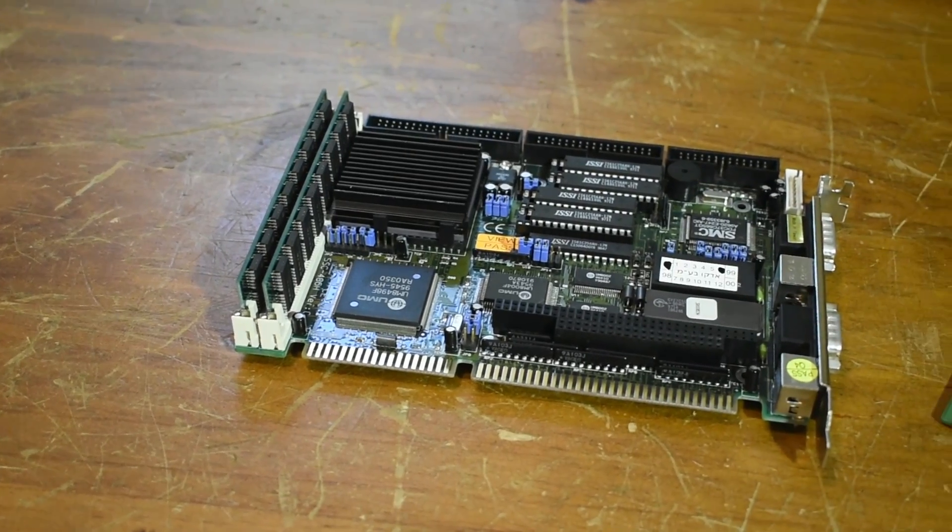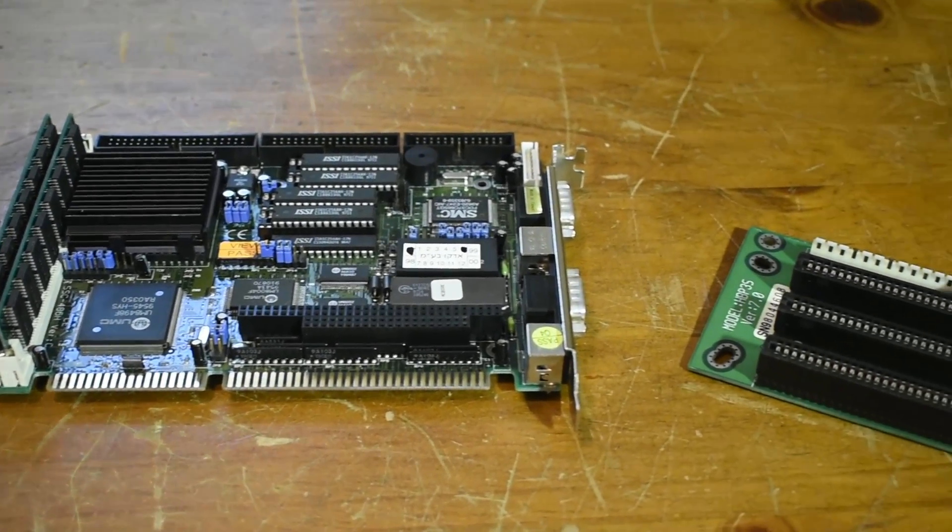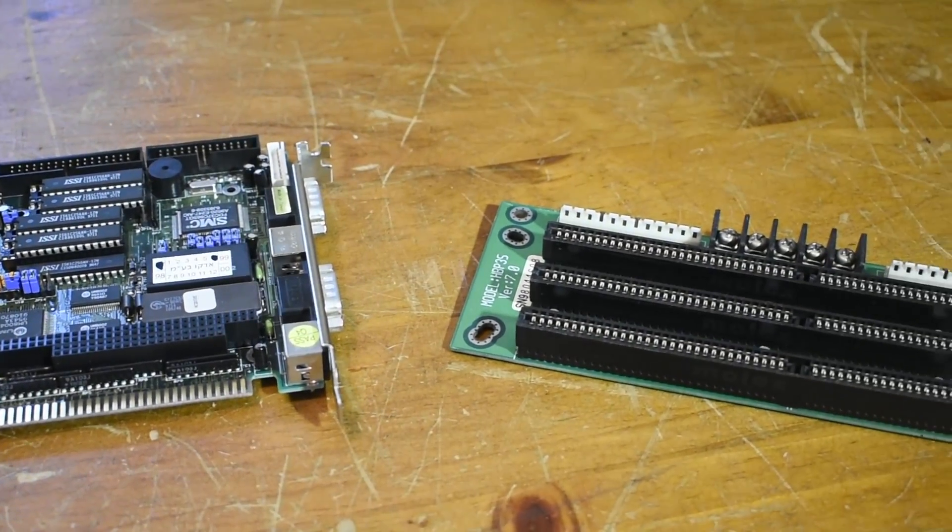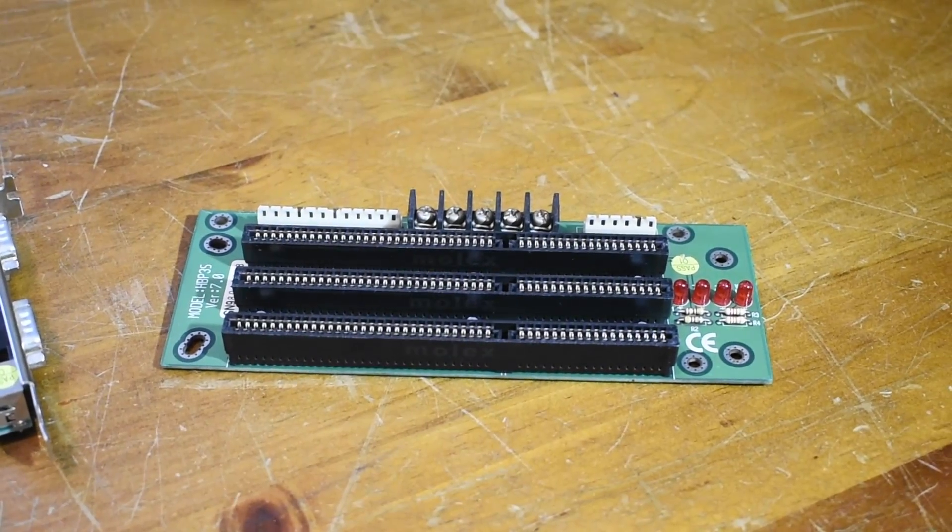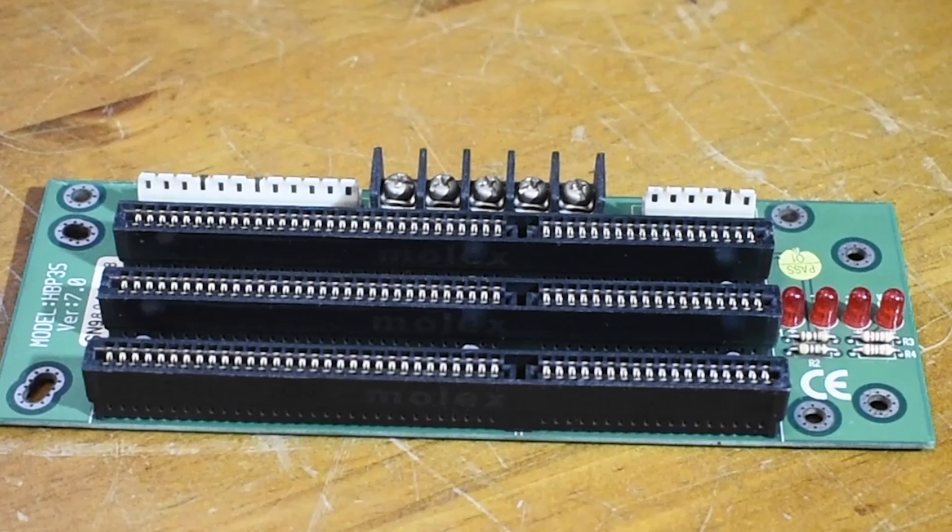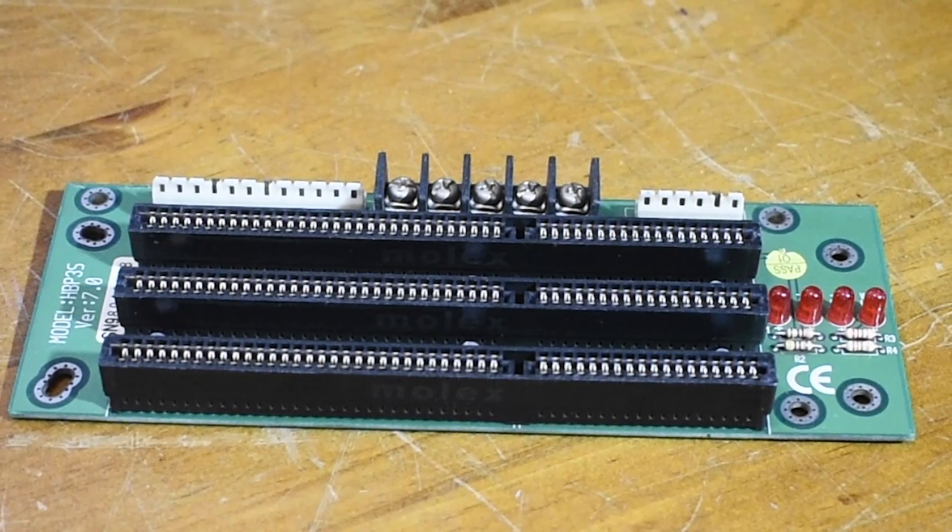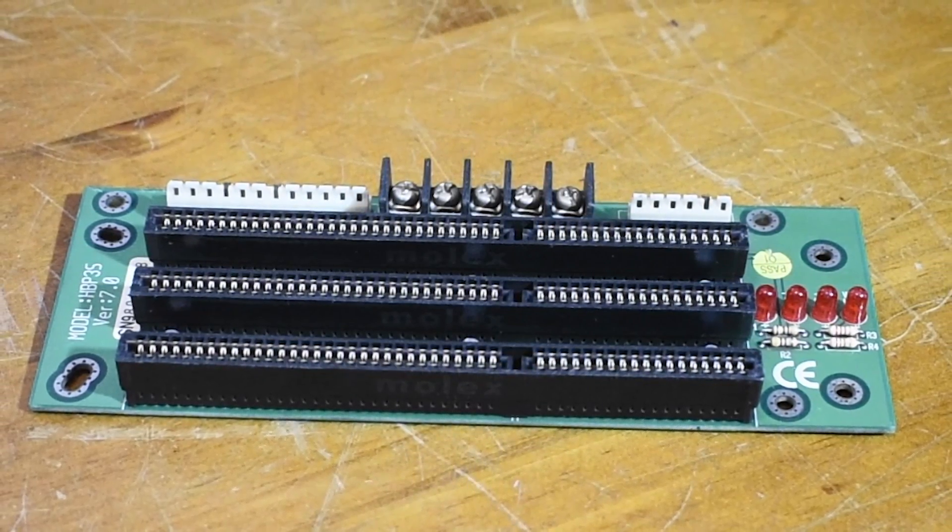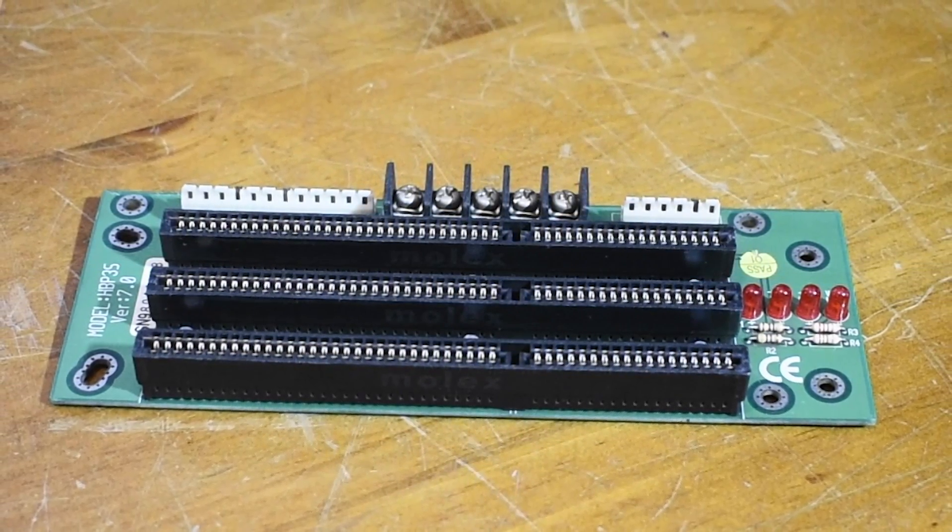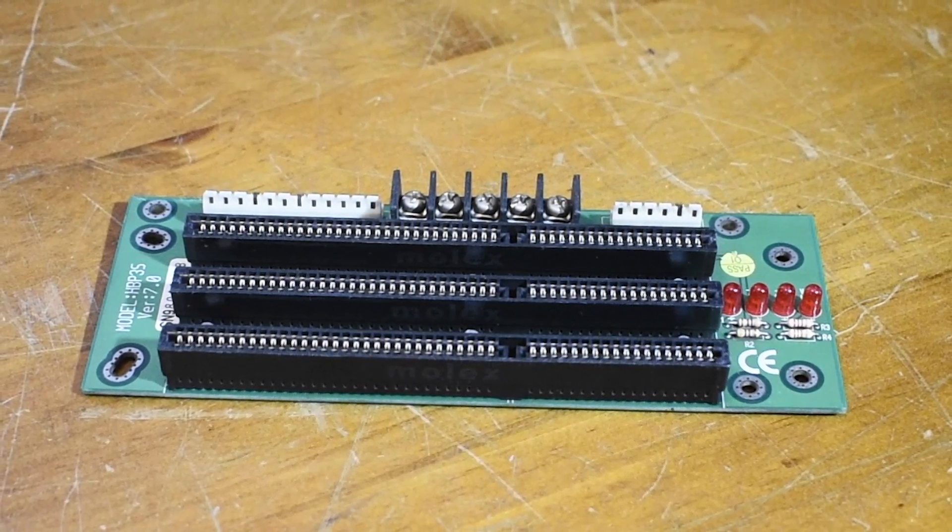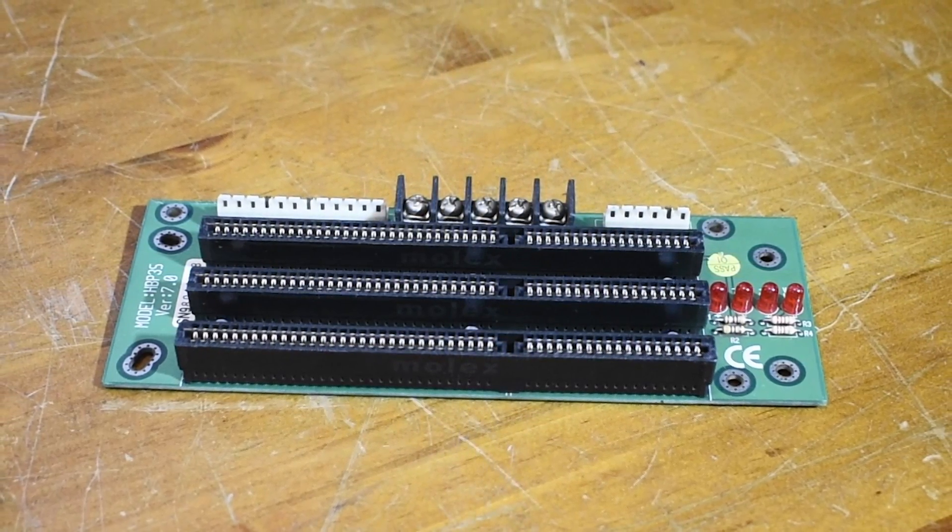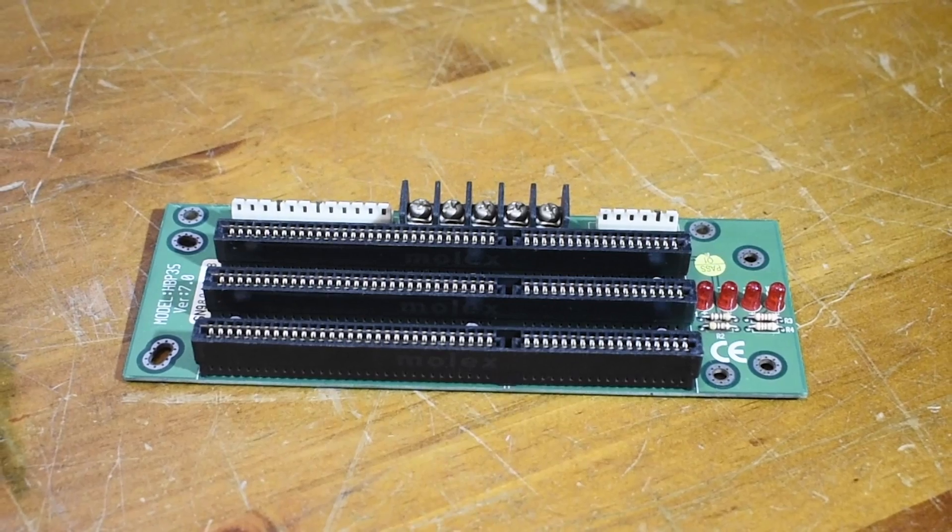You may be asking yourself how do you go about using one of these things? Well, this is the answer: an ISA backplane. It's basically just a tiny motherboard with no functionality, only ISA slots, and it also has a power connector on it, which is how we go about powering the SBC.